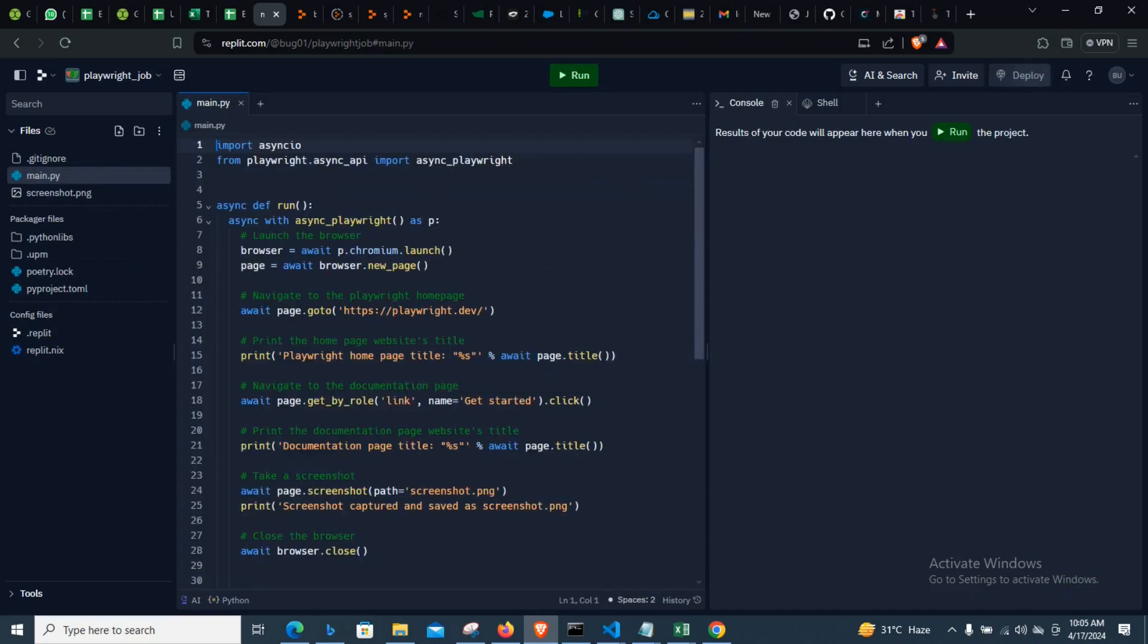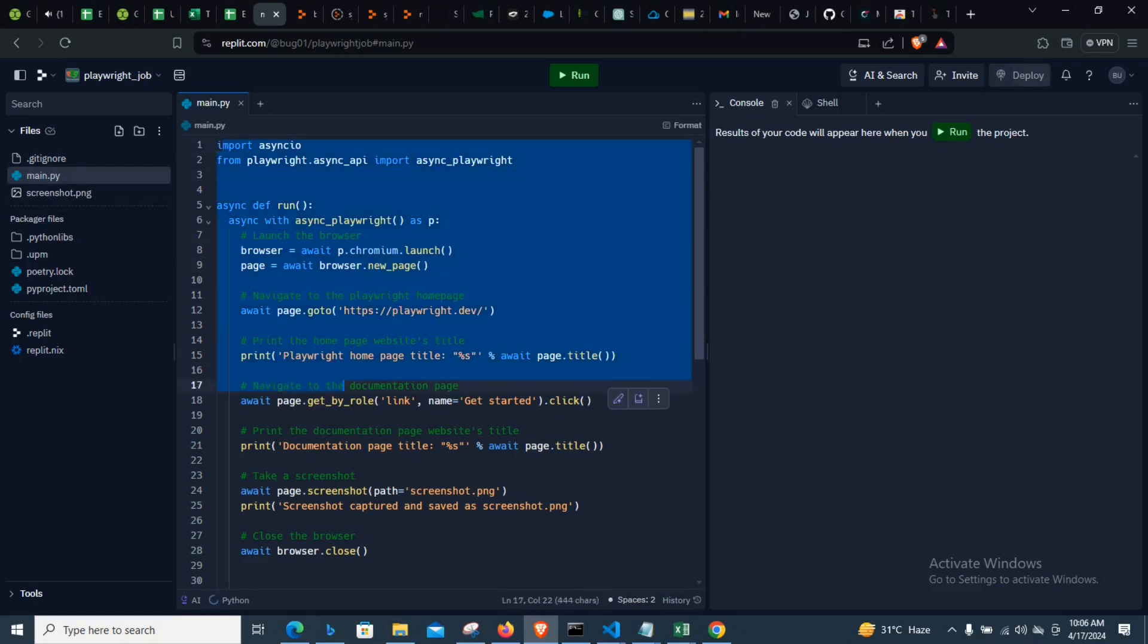So as you can now see, the repo is now ready and you can see now we have our template set up for us.